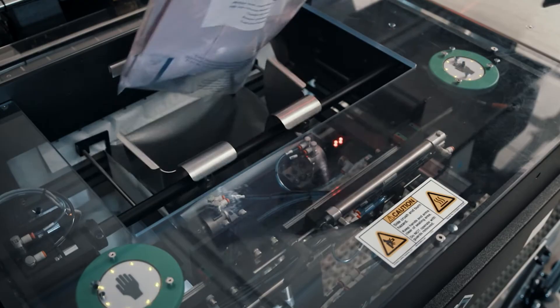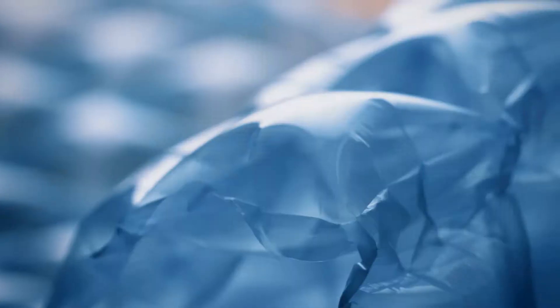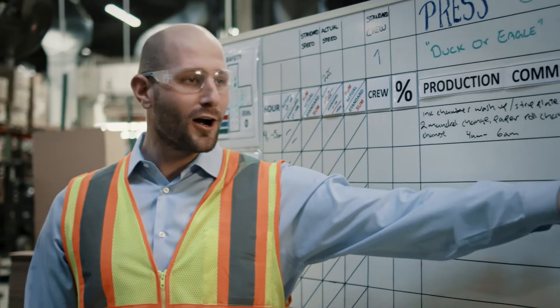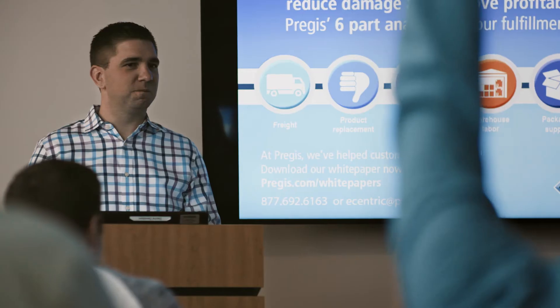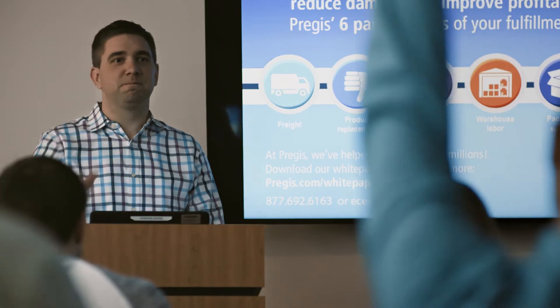And why is packaging so exciting? E-commerce. Every place you look, there's a box, there's a meal kit, there's something coming to somebody's door. And to be involved in that solution, it's exciting. It's a fun industry.